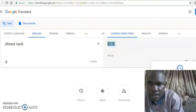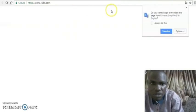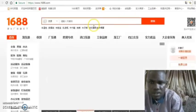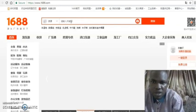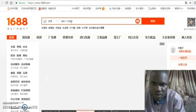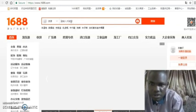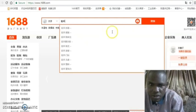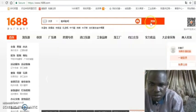Take the copied Chinese text to 1688 where you want to search for the item. When it asks you to translate the page, say no — don't translate. Just leave it in Chinese. Paste what you've copied into the search bar and search.